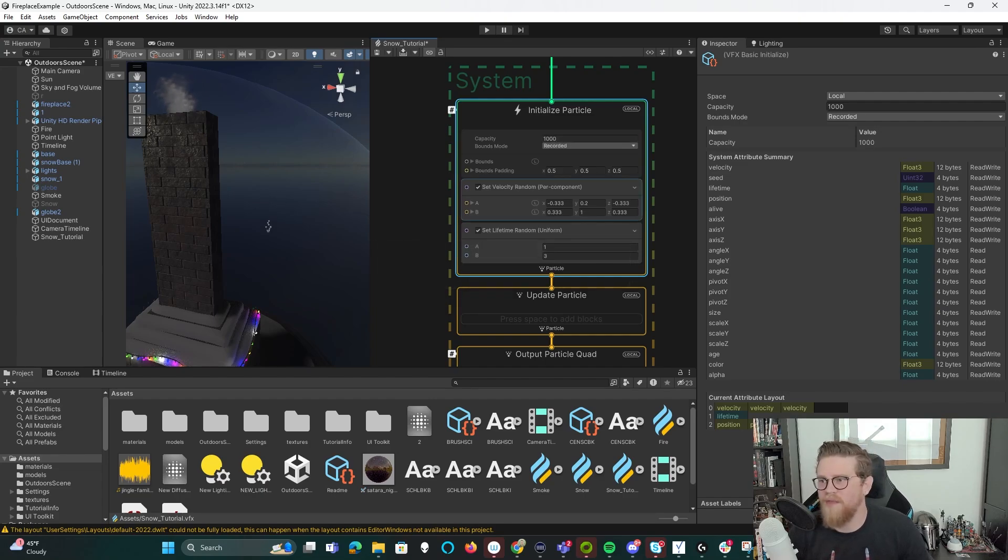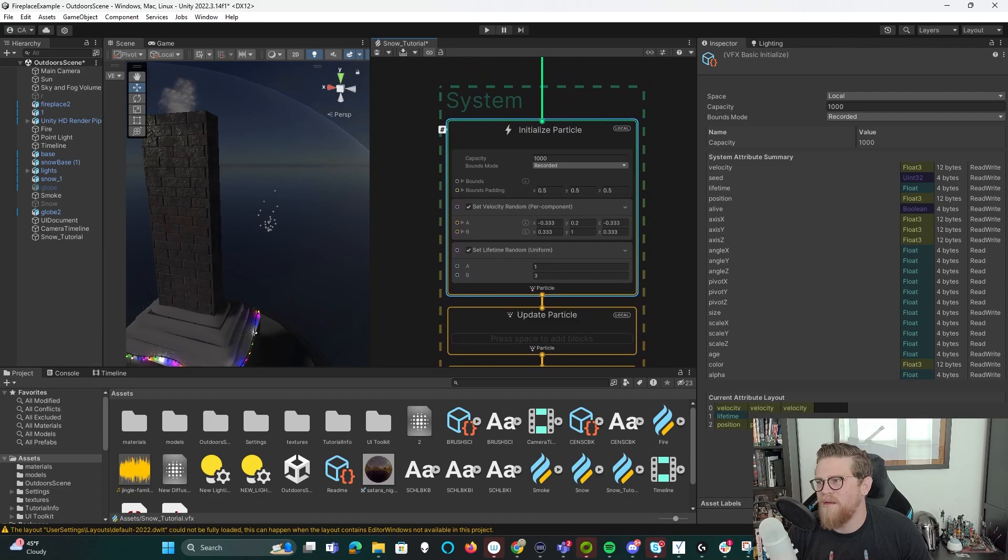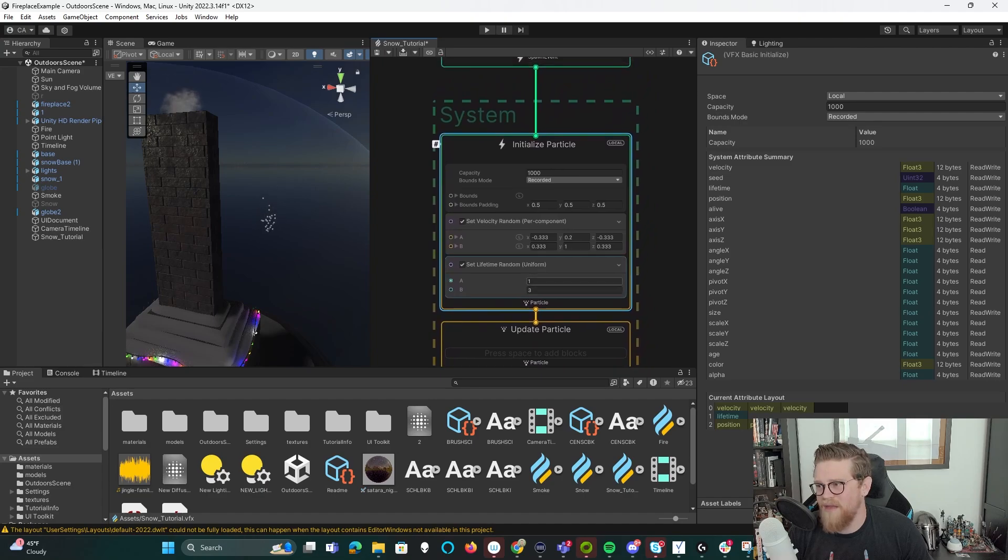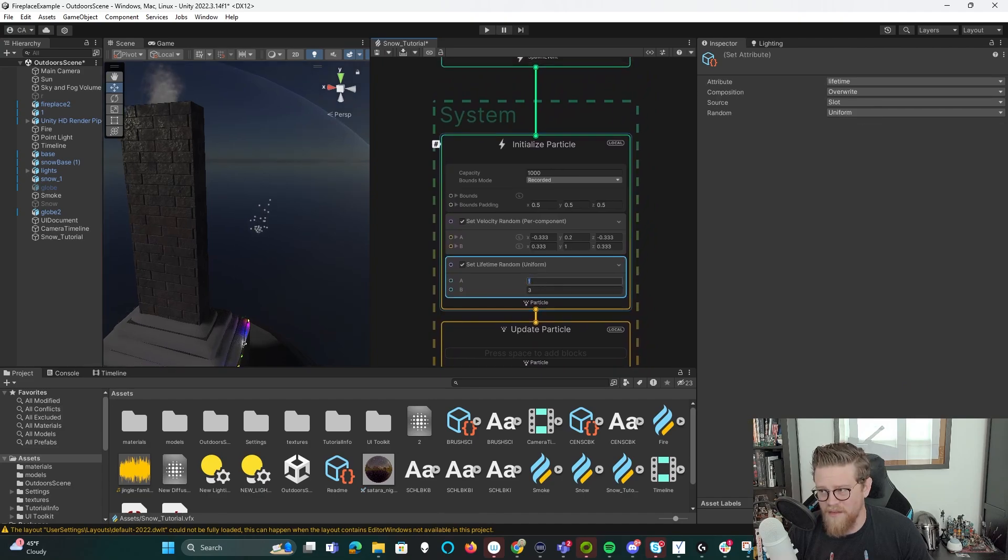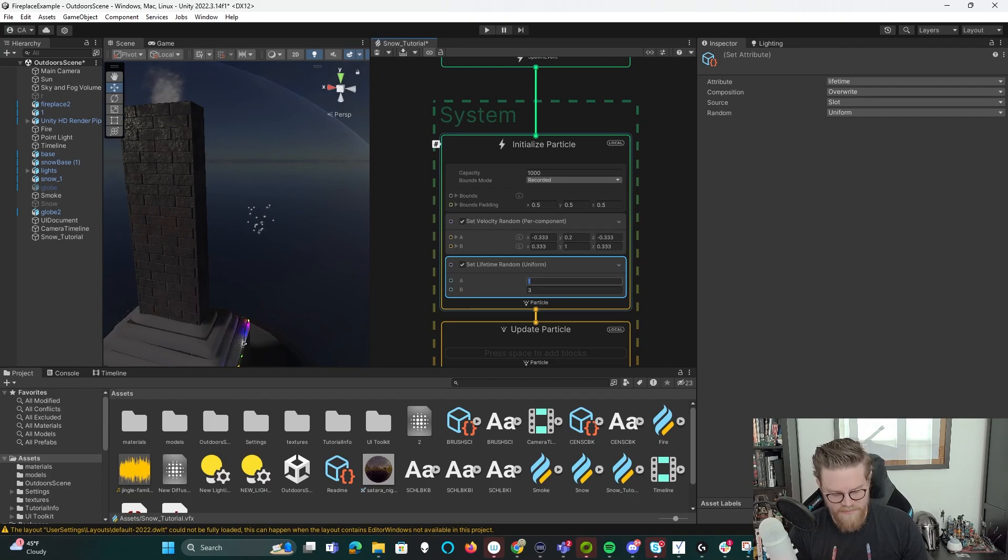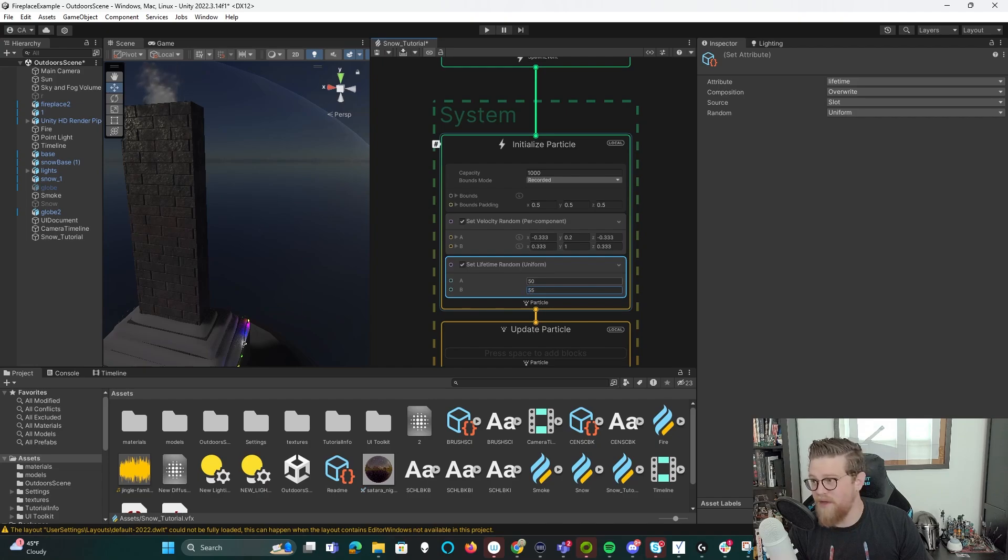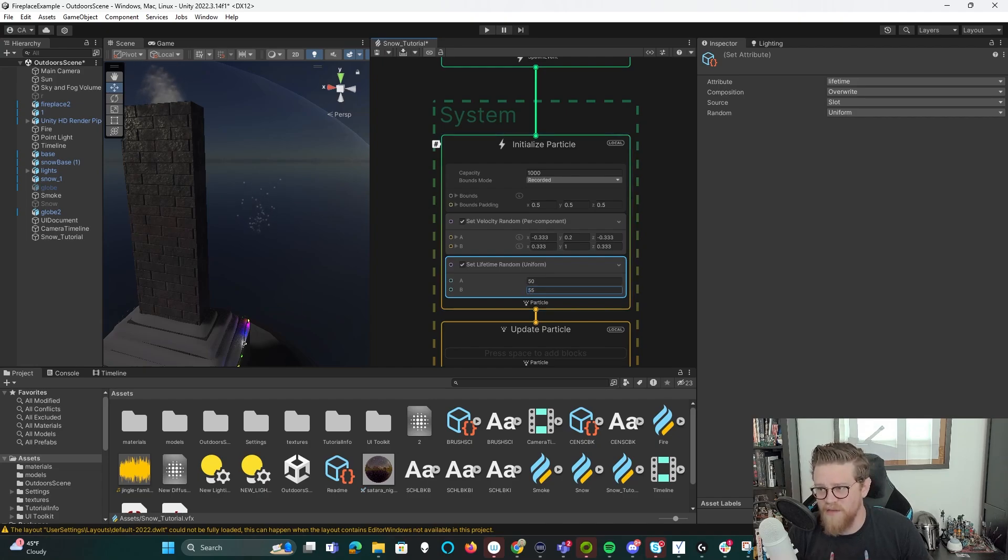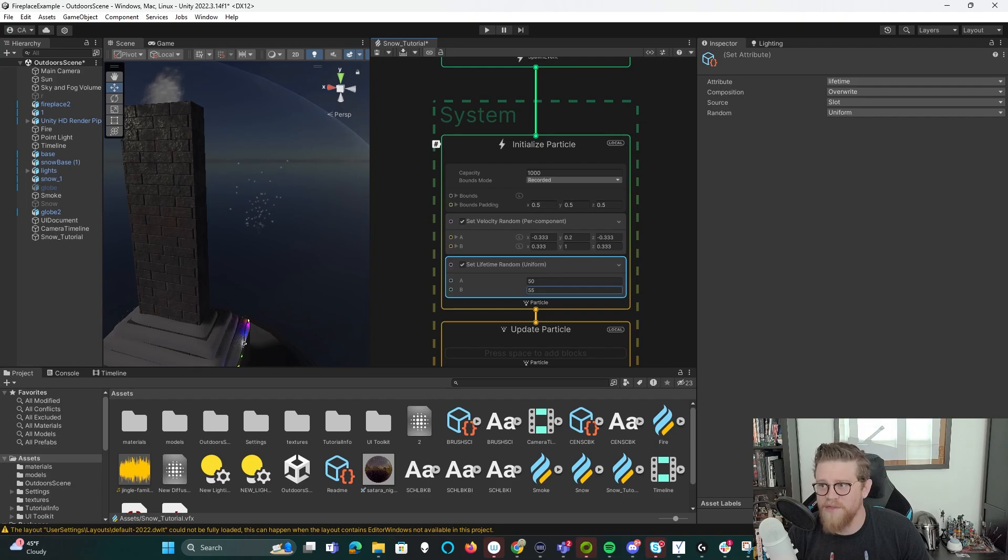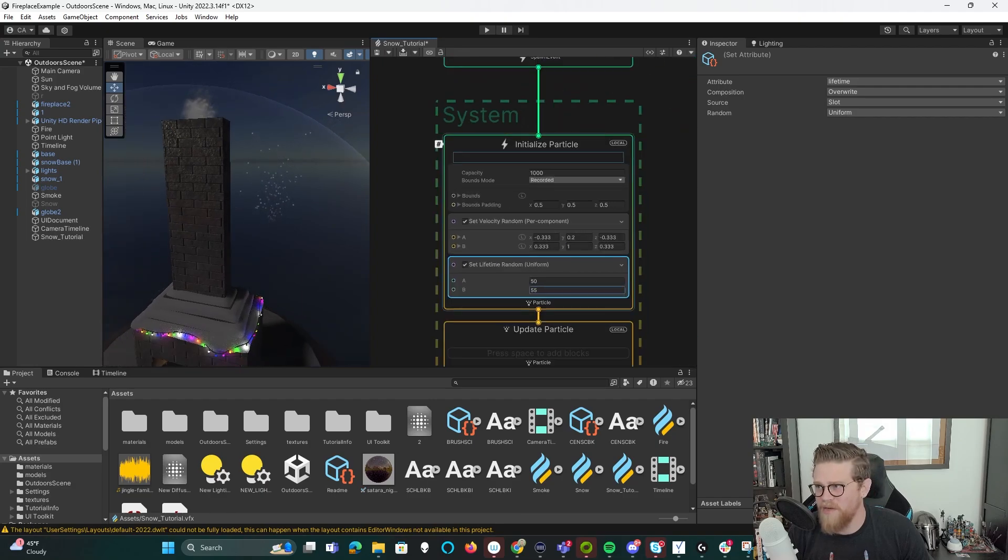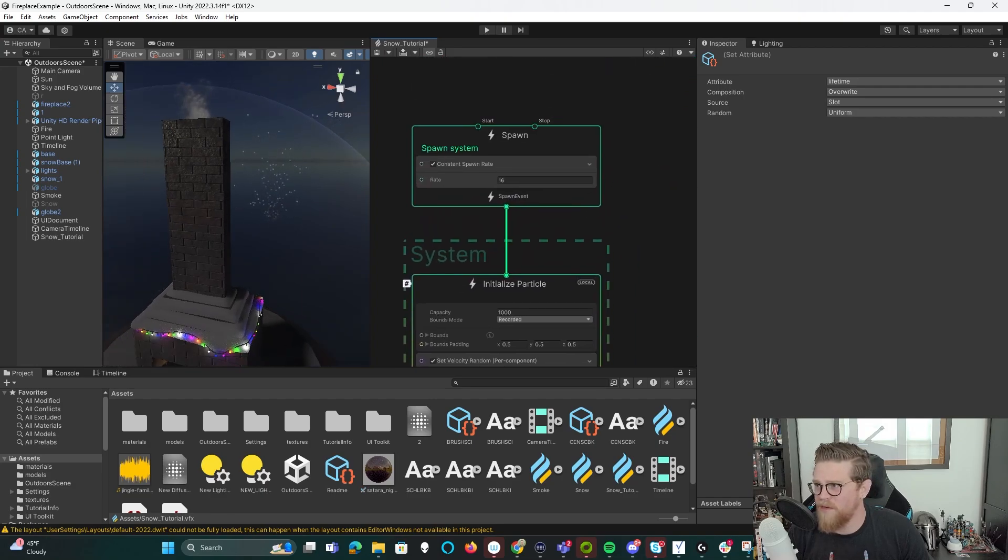And something else that we want for snow is we want to increase the capacity. So let's just say it's a thousand. And let's say that the life lasts a lot longer. So let's call it 50 to 55, something like that. And now they'll just persist a lot further out.